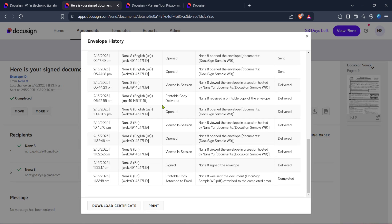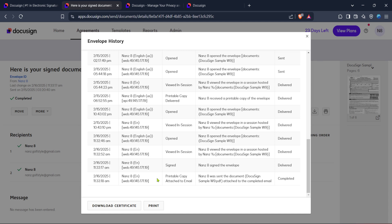And there you have it. By following these straightforward steps, you can easily download an audit trail for your DocuSign documents, ensuring transparency and a solid record of audits. This feature is particularly useful for tracking document progression and verifying each action taken from start to finish. Thank you for watching, and I hope this guide was helpful. Be sure to check out more of our tutorials for other useful DocuSign tips.